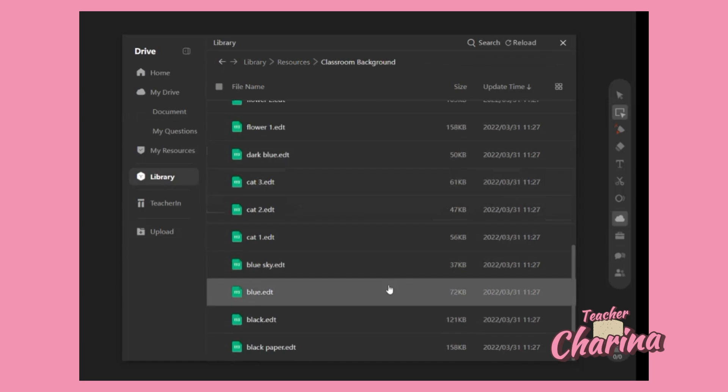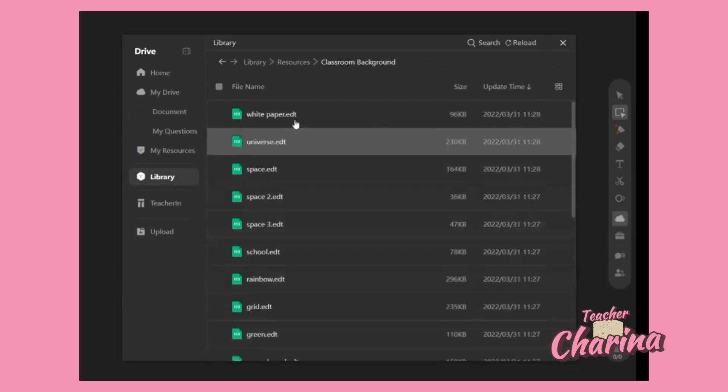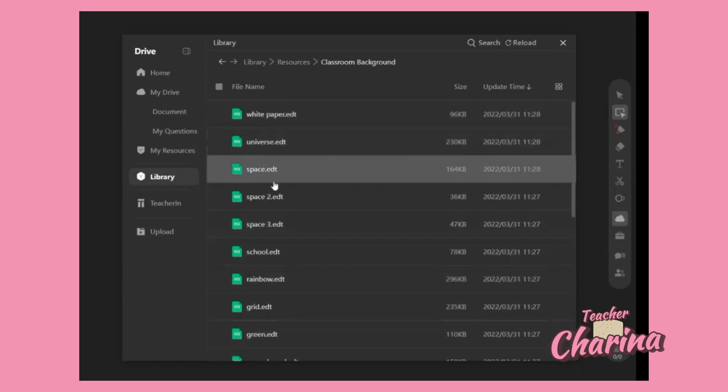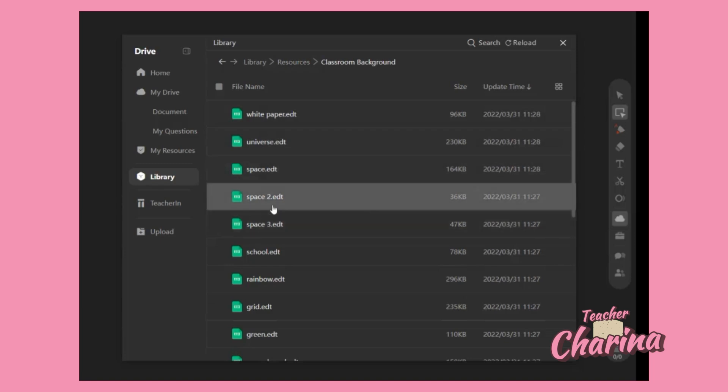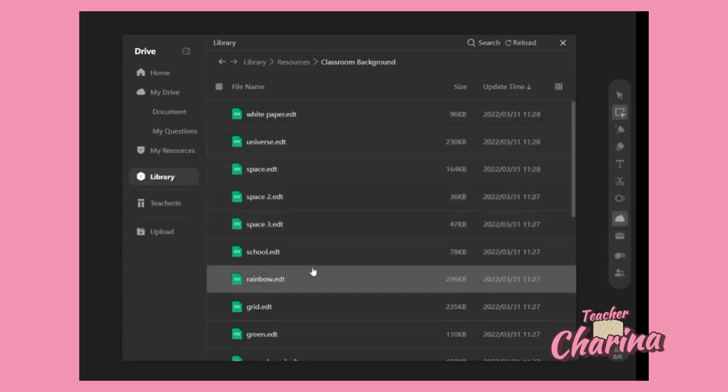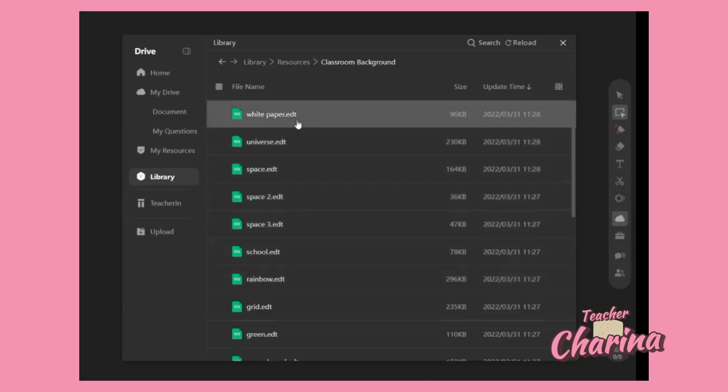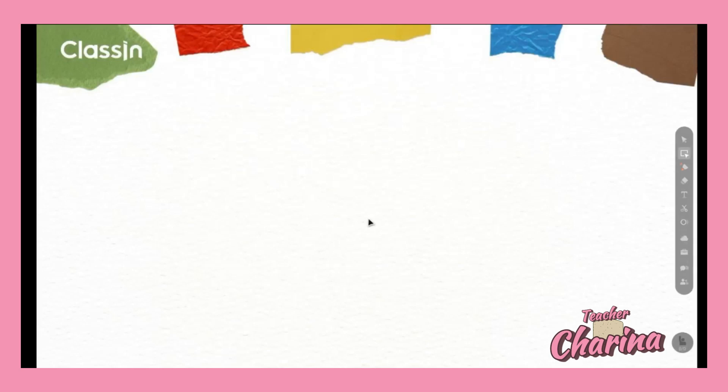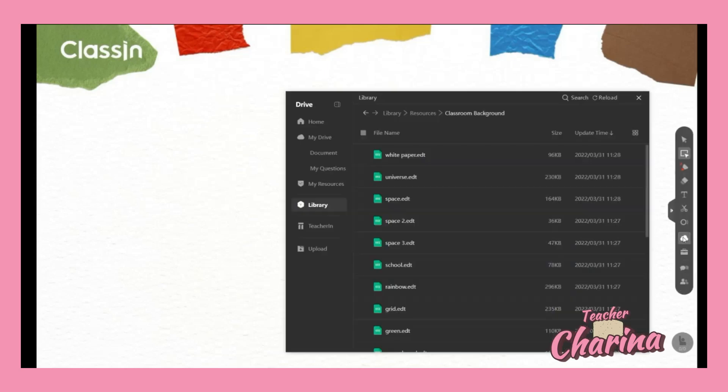As you see here guys, there are so many options that you can choose here for your background. We have white paper, universe, space, space 2, space 3, anything that you like. In order to view that, you can just click it and your screen will change - your classroom will change automatically.